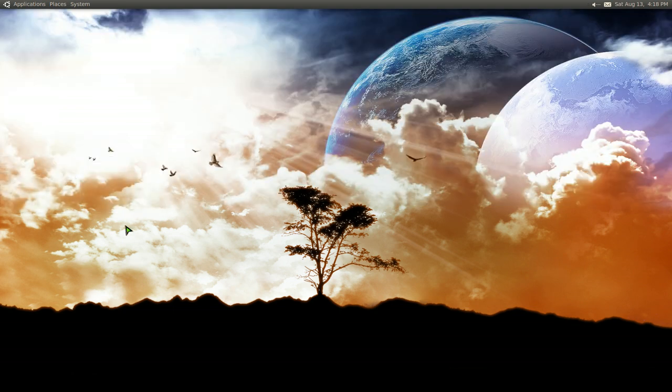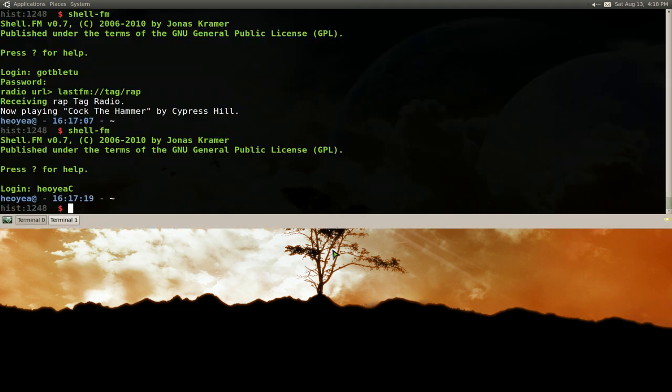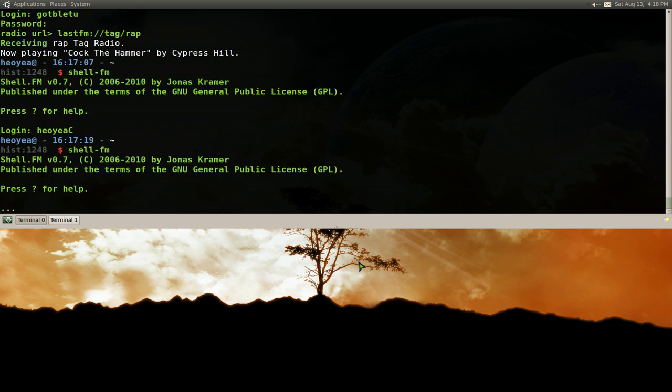So what you can do now is if you bust out the terminal again and you run shell-fm, it's going to automatically log in, so you don't have to type in your password or anything. But you see, it still has this stupid thing,